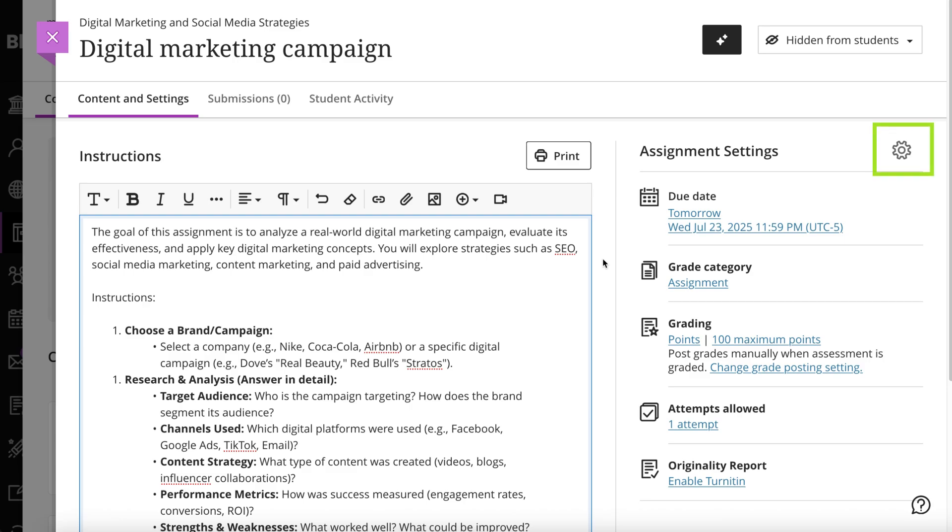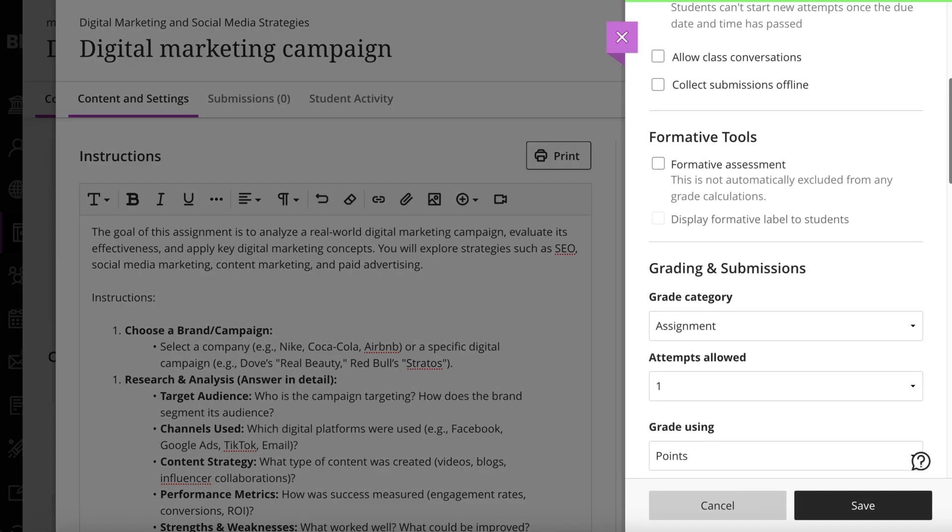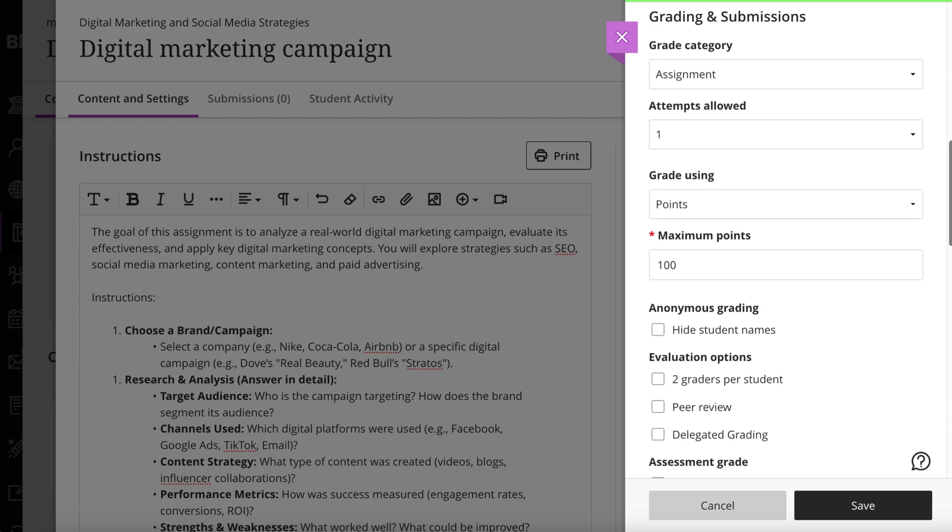After you've built your assignment, open the Settings panel and set a due date and grading options. Then set any optional additional settings you want.